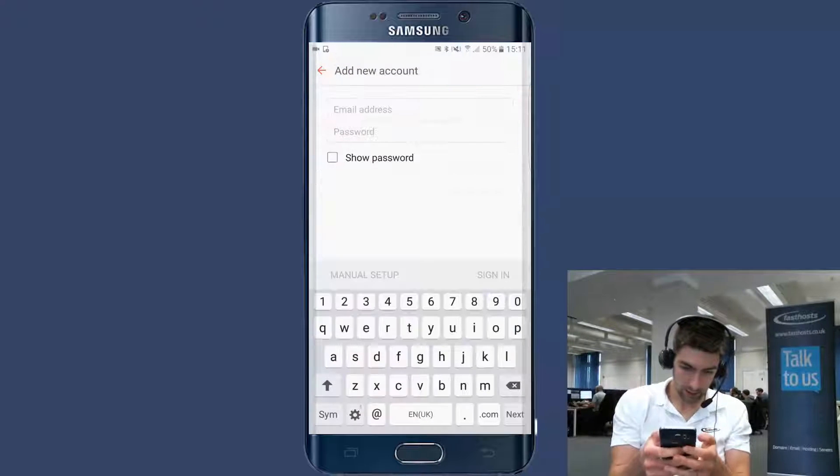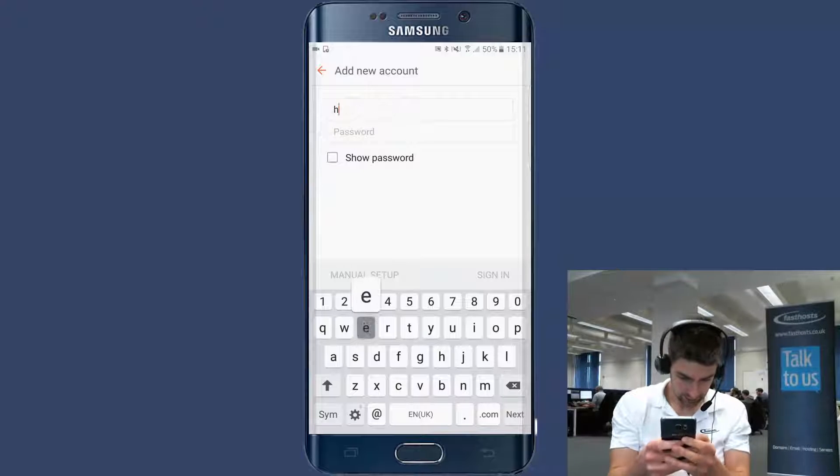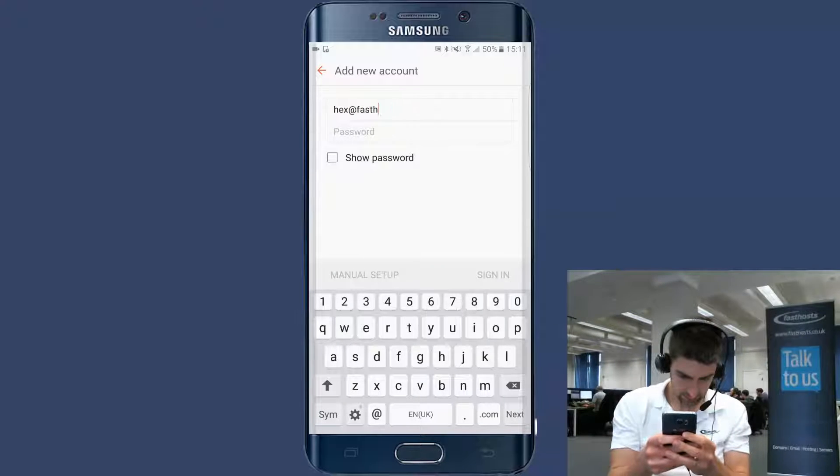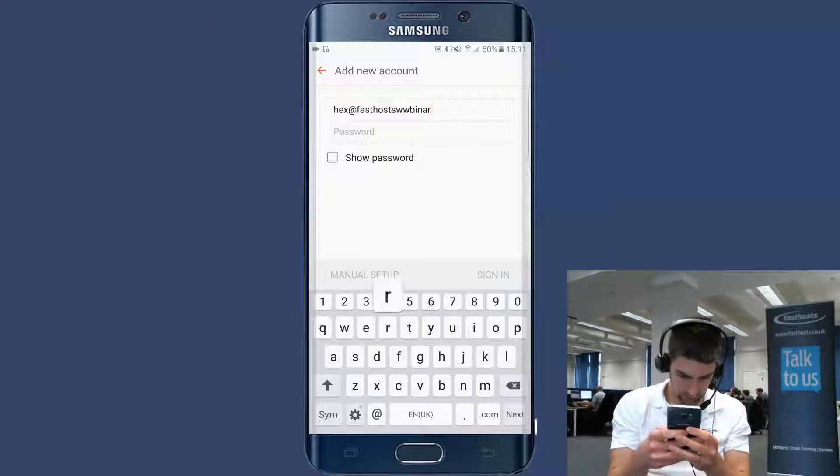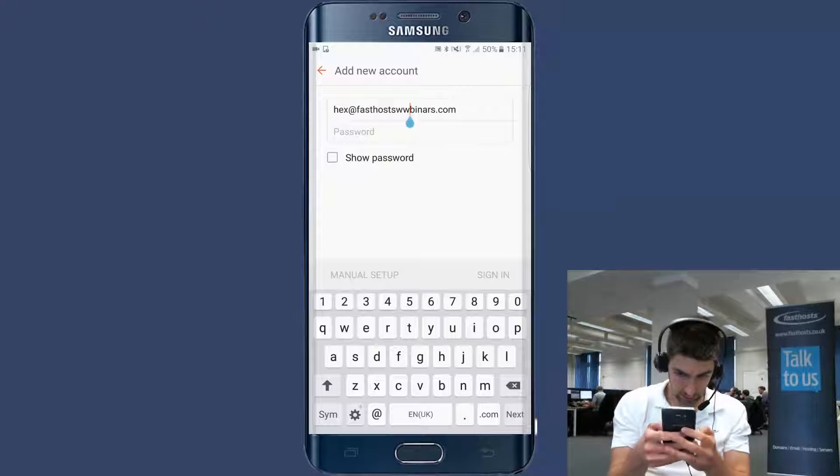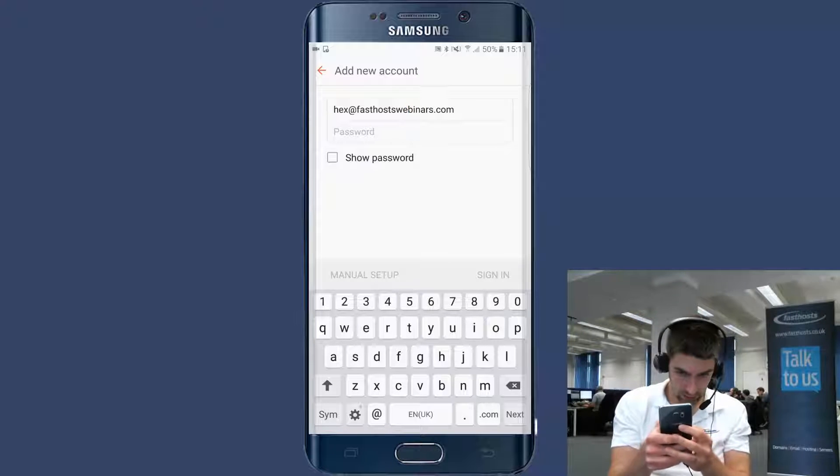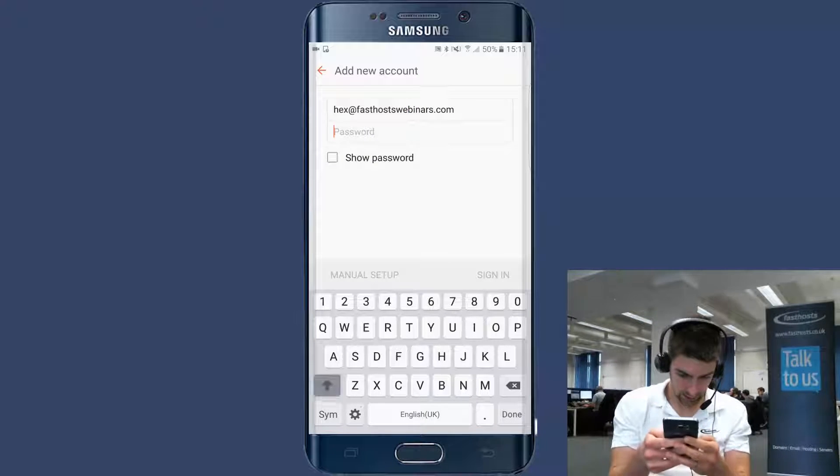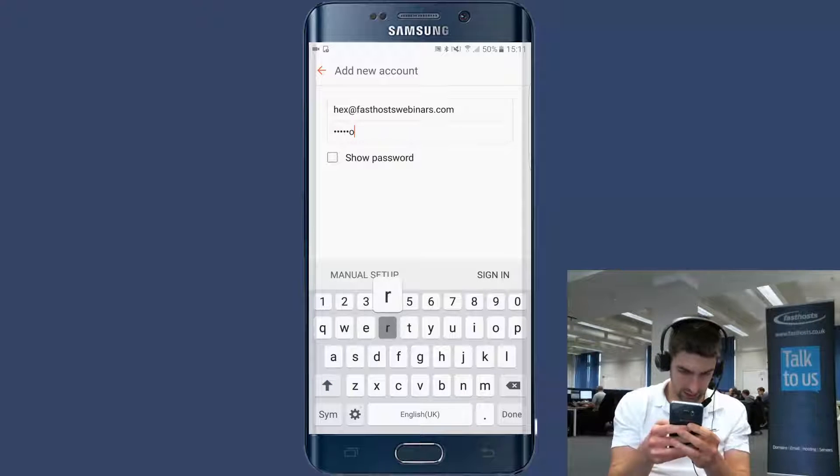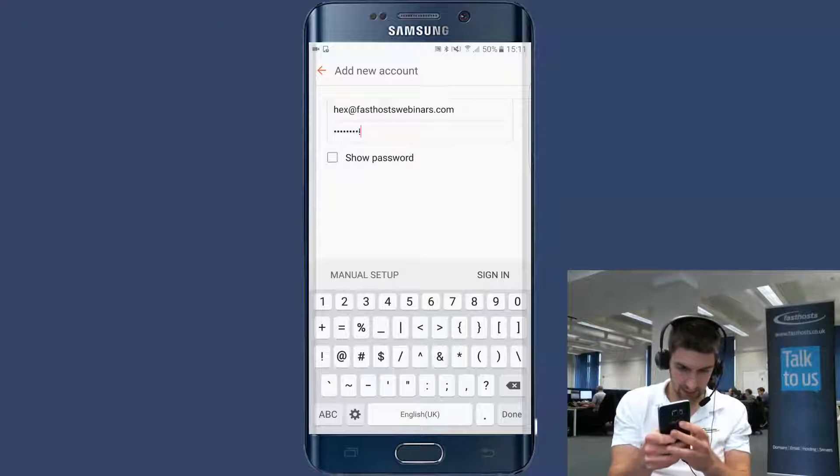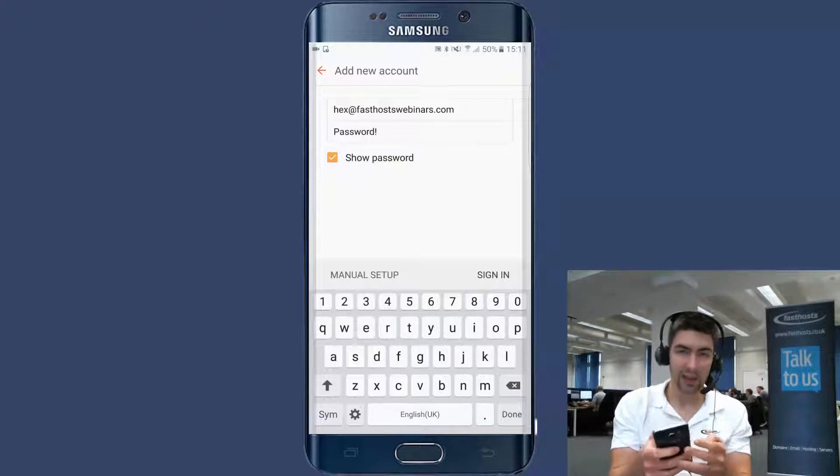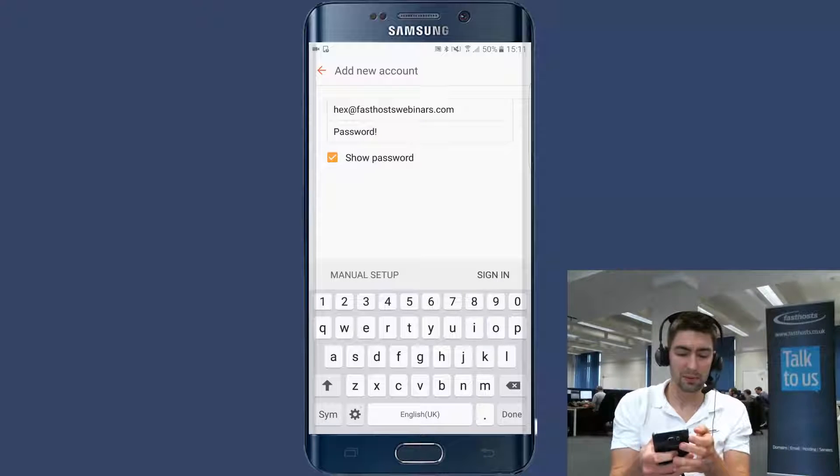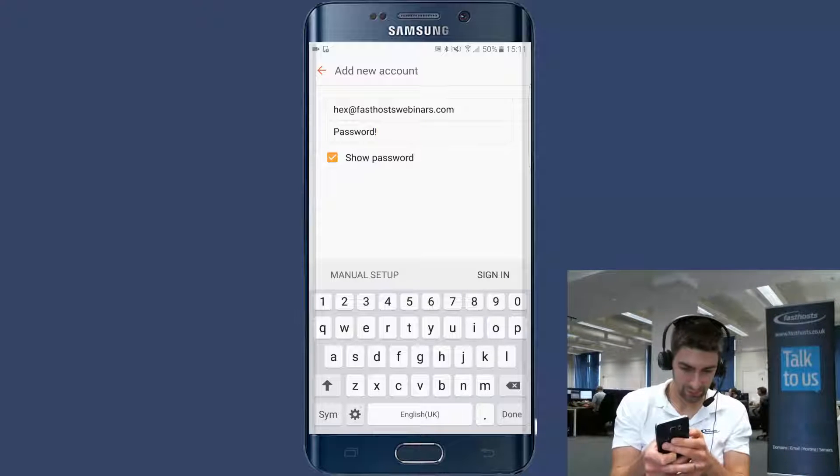Start by entering your email address. Just typed that in slightly wrong. There we go. And your password. Now I've got a nice secure password here as you can see. You should use a much stronger password than that. I'm just using it for this video example.